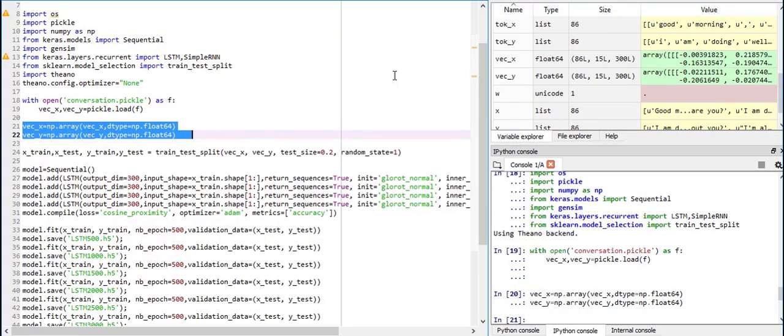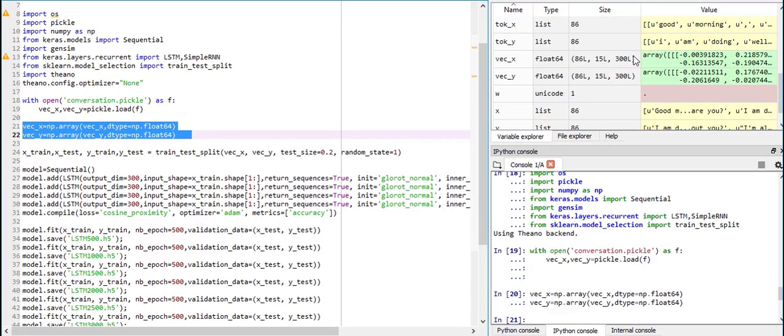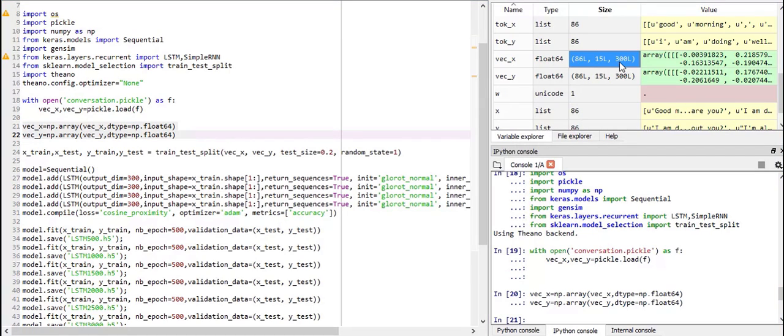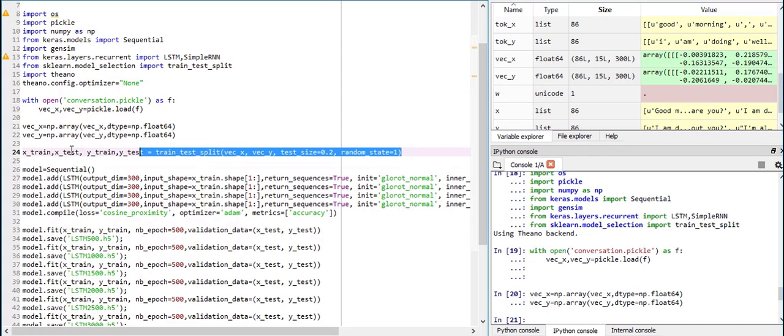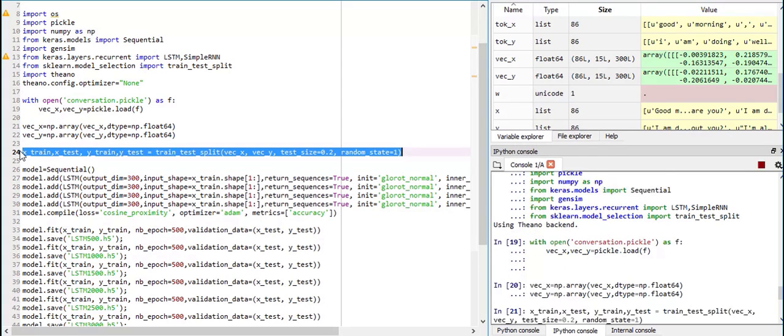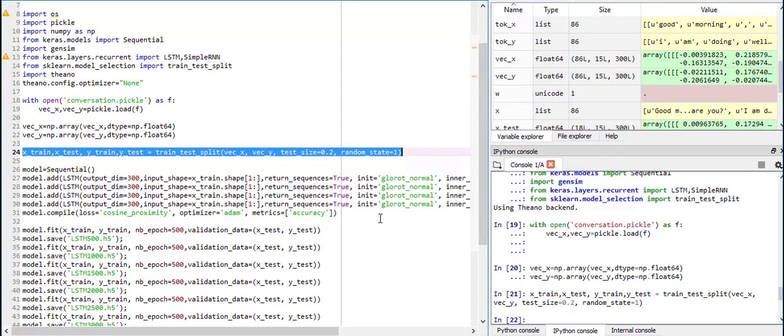As you can see, our array is 86 sentences, each of length 15. Because each sentence was composed of 15 words and each word was of length 300. Now this is our input and this is our output. So, now we are going to do test train split to test our accuracy. But it doesn't matter because it's just words.